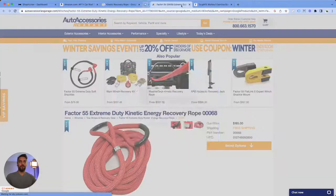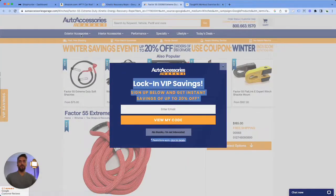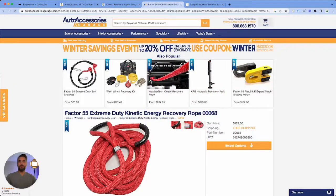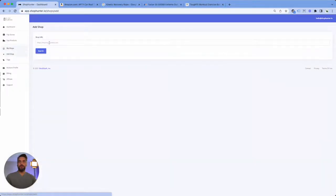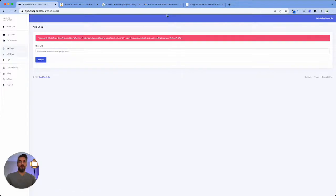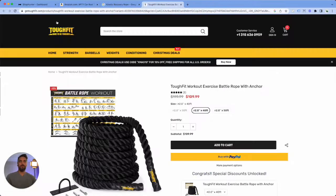All right, that's another one. Let's close out this one. Auto Accessories, let's add this one too. That is not a Shopify store, not a big deal. Let's try Go to Fit.